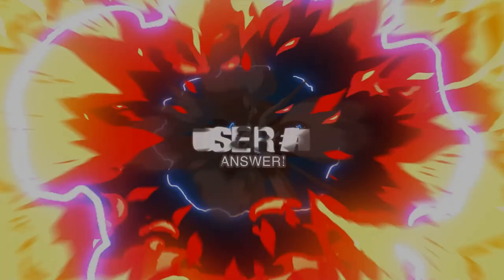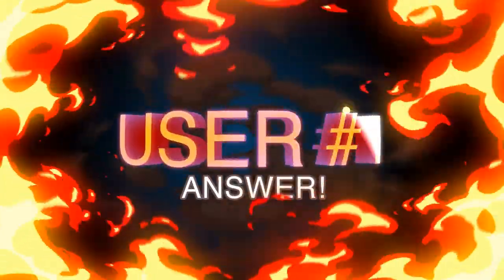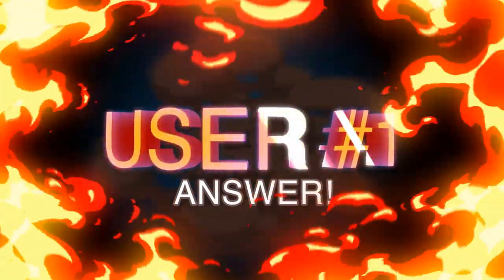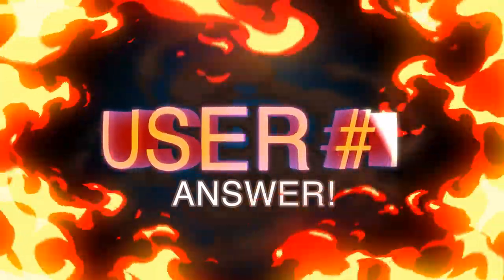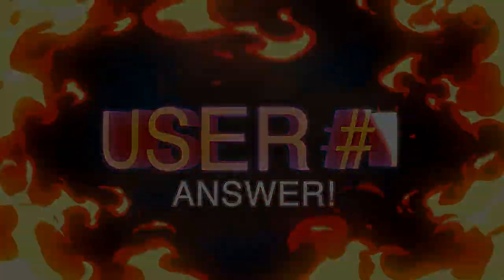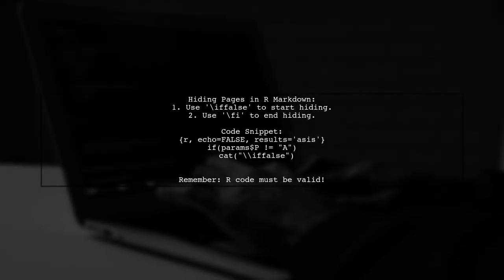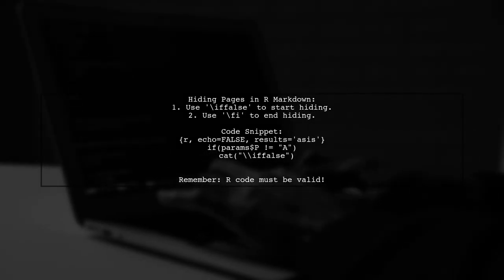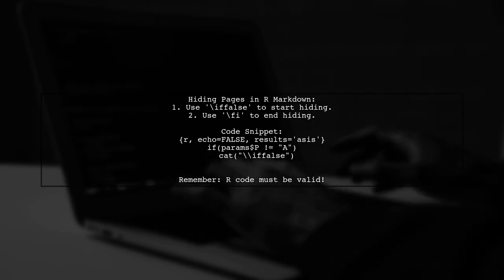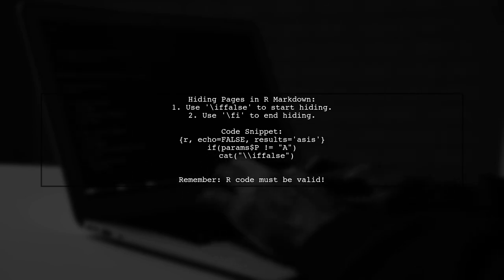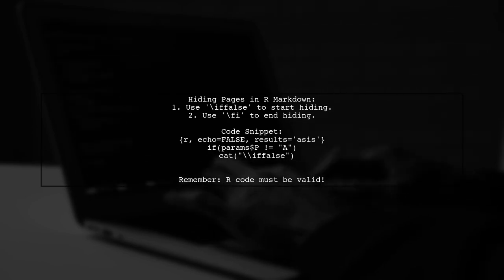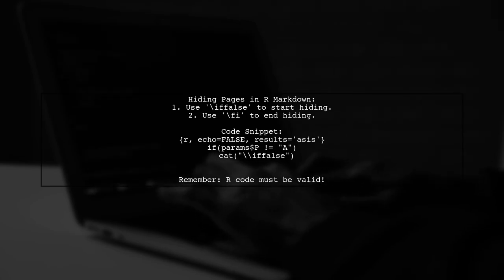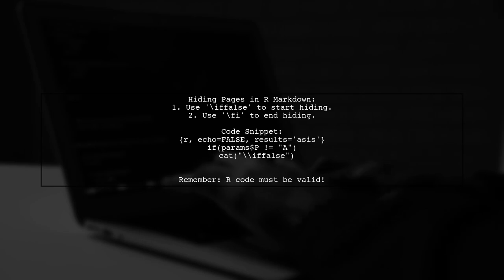Let's now look at a user-suggested answer. To hide entire pages in an R Markdown document, you can use a simple trick. Surround the section you want to hide with the commands if-false and fi. This method requires that the R code inside remains valid, as it will be processed by Knitter, but ignored by Latex.